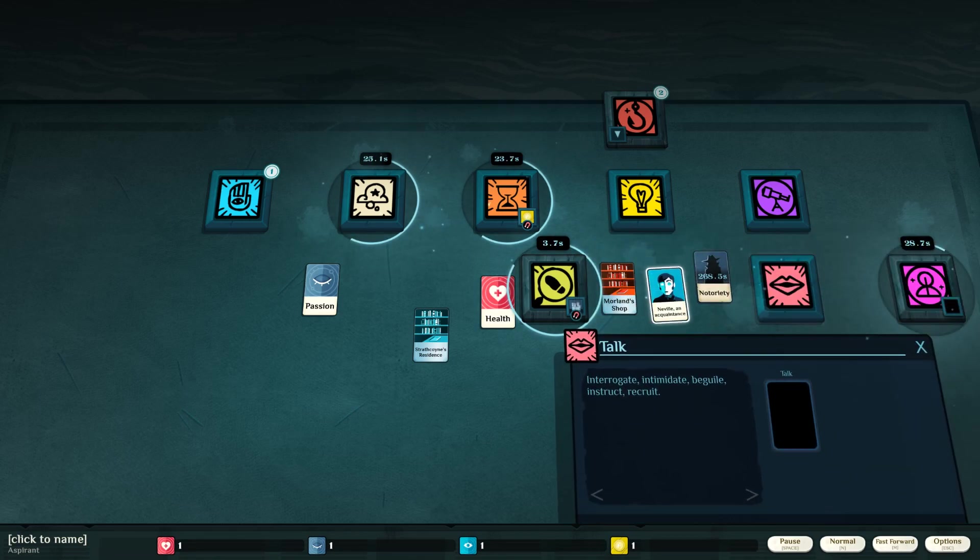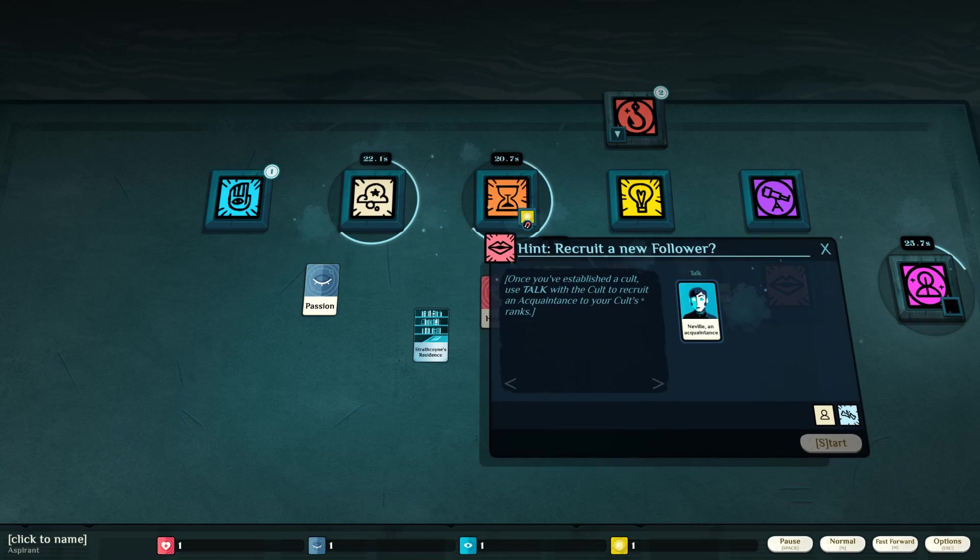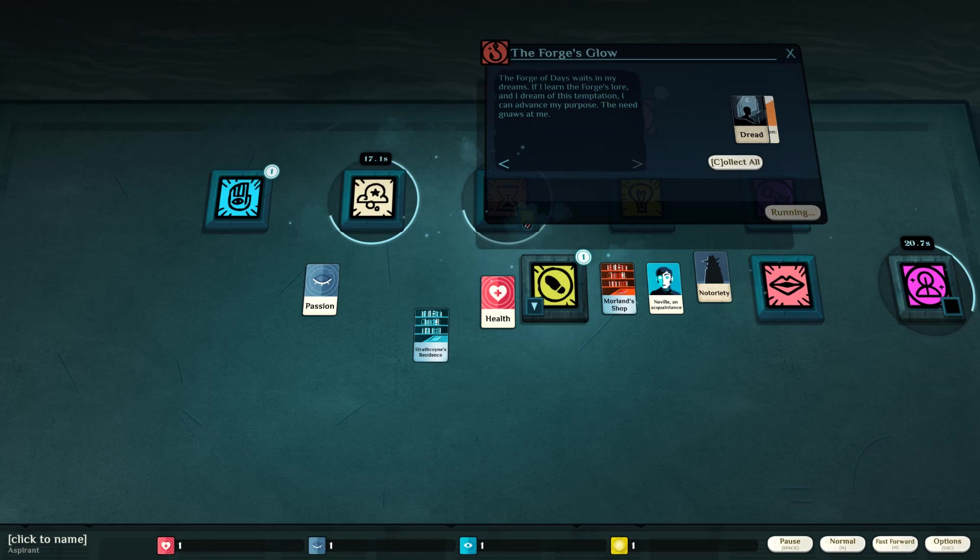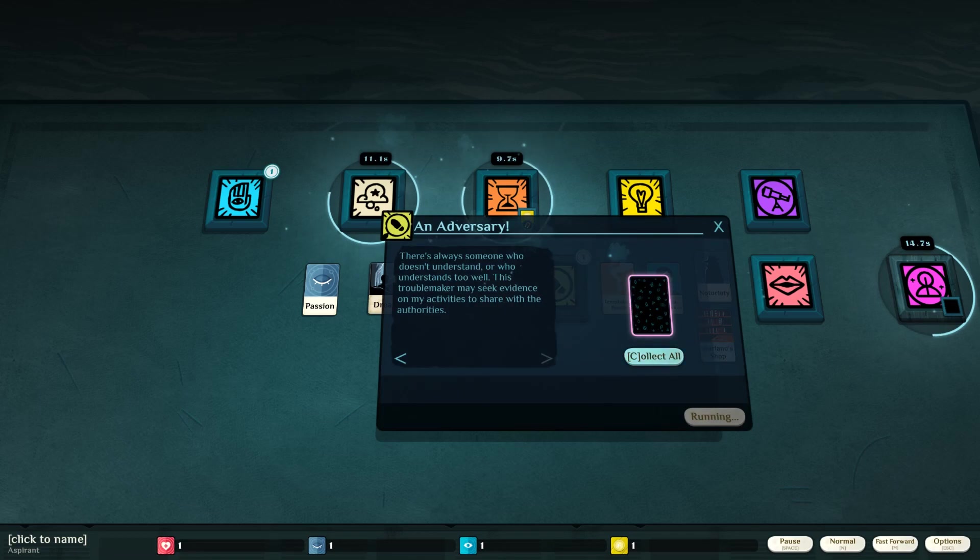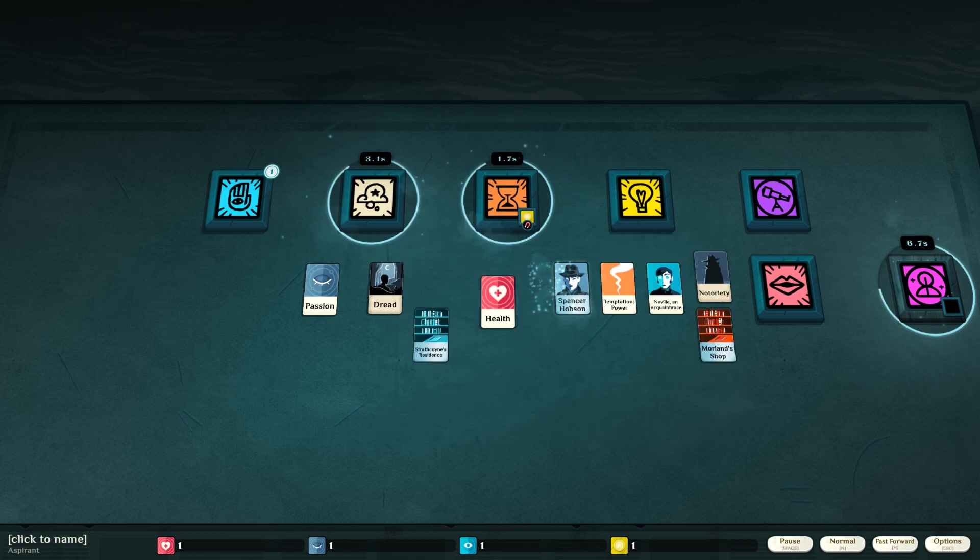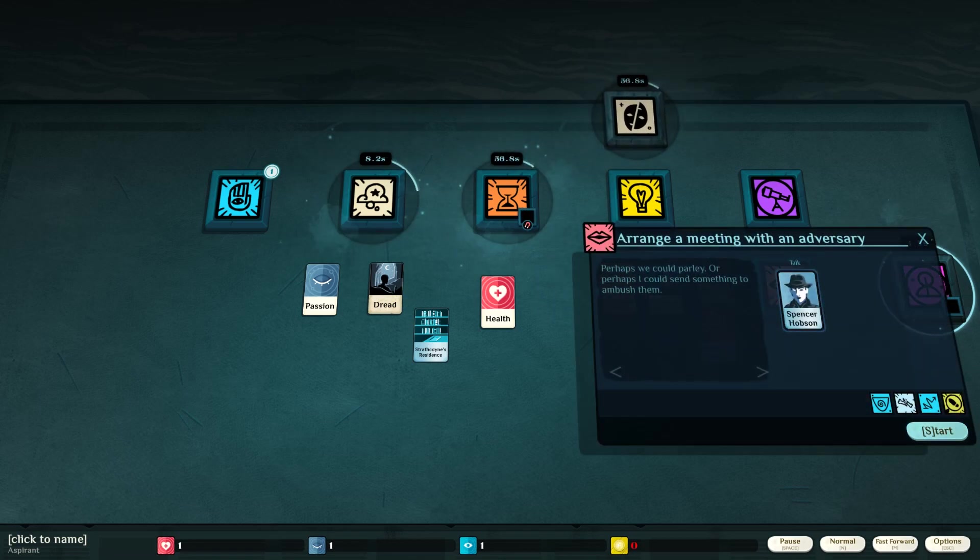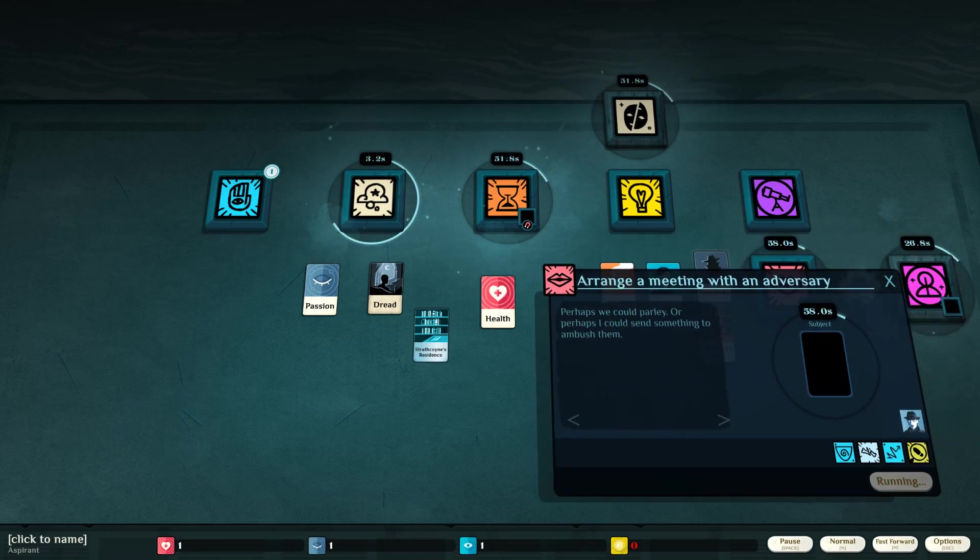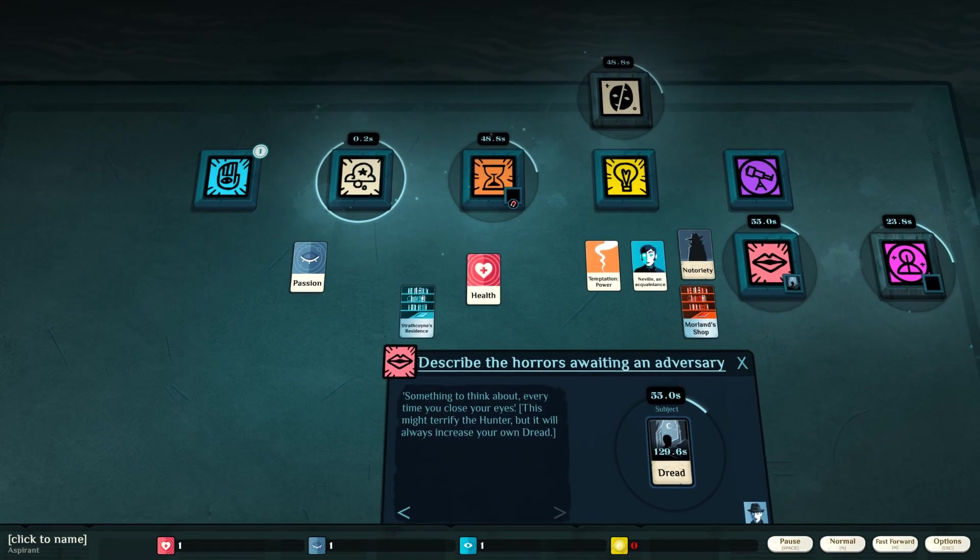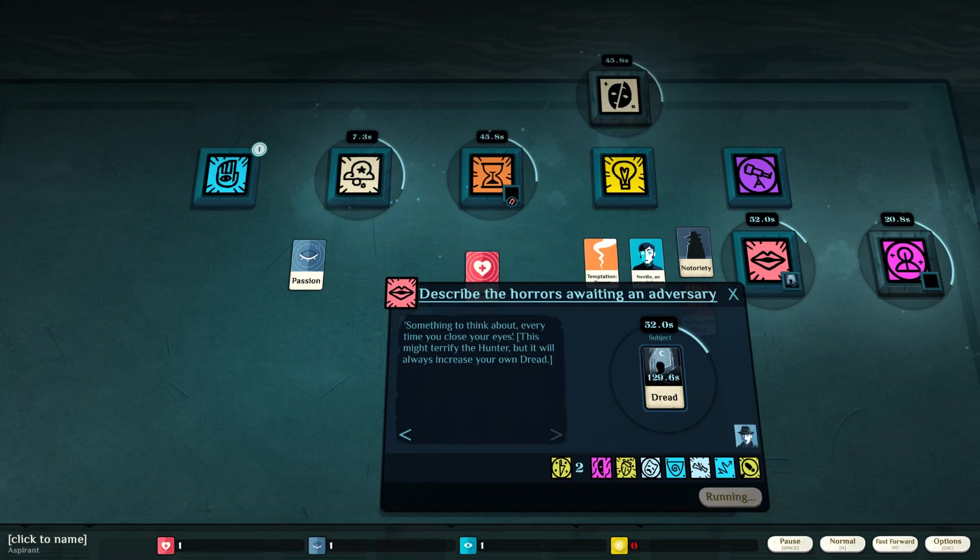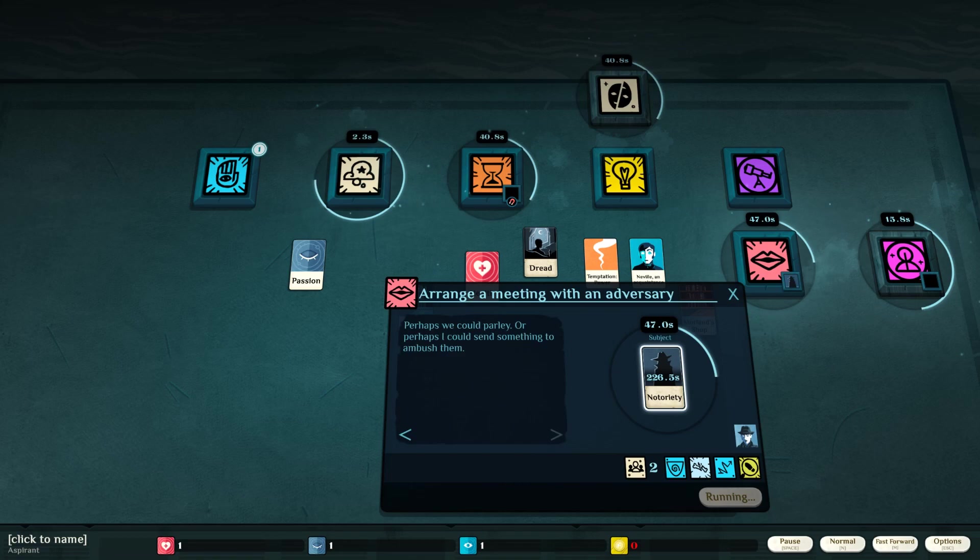Alright. Notoriety. Neville. I can talk to him. Once I've established a cult. Dread. There's always someone who doesn't understand. Or who understands too well. This troublemaker may seek evidence on my activities or share with the authorities. Spencer. I can speak with him. Perhaps we should parlay. Or perhaps I could send someone to ambush them. Subject. Dread. Something to think about every time you close your eyes. This might terrify the hunter, but it will increase my own dread.